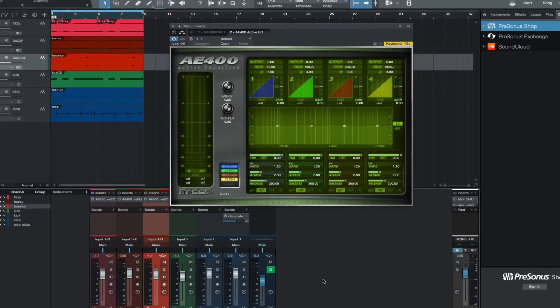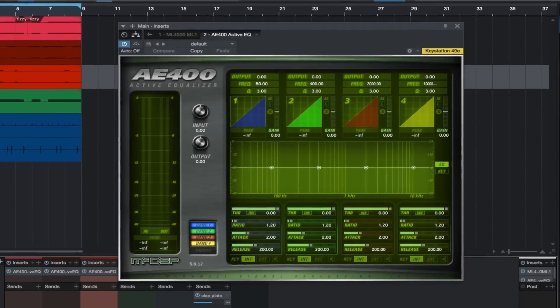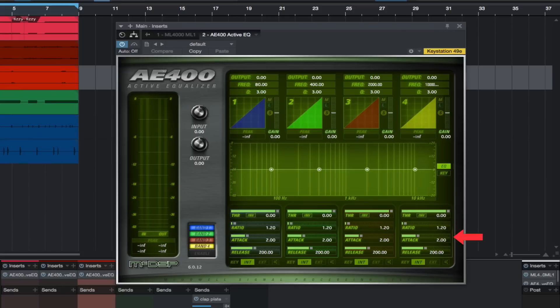The AE 400 Active EQ is a fantastic plugin. It's packed with many features we did not cover in this video. You have independent ratio, attack, and release for each band. You can side chain.